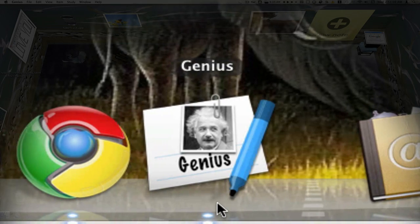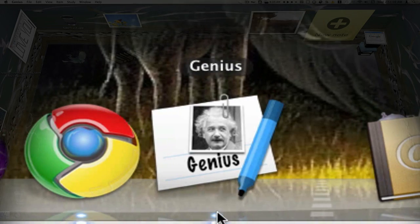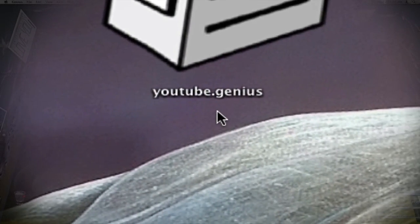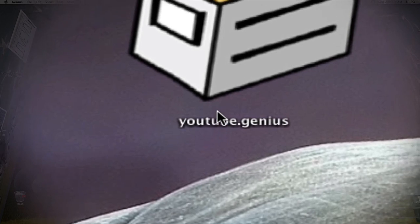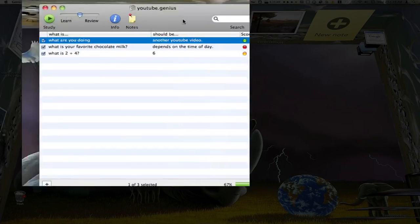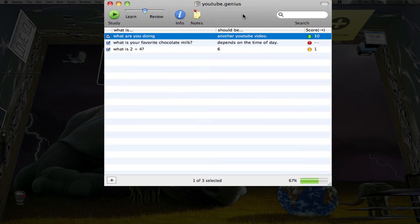Here's my Genius icon. That's what it looks like on my dock. I actually have a Genius test that I already made. To open it, I'll just double-click on it. And here is my Genius.